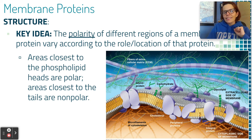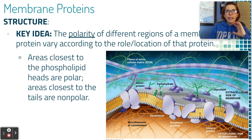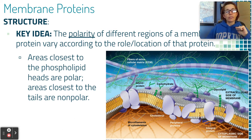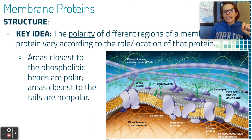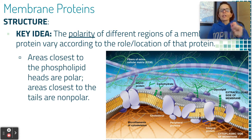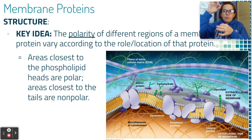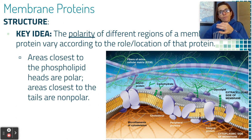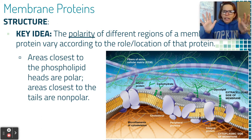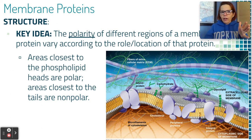Some integral proteins have tunnels running through the middle. The polarity of those tunnels is super important because it determines what molecules can move from the outside of the cell to the inside, or from the inside to the outside.